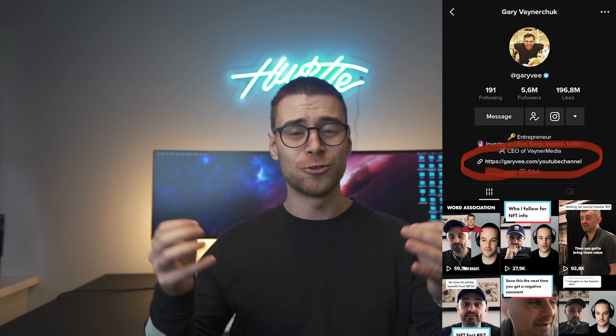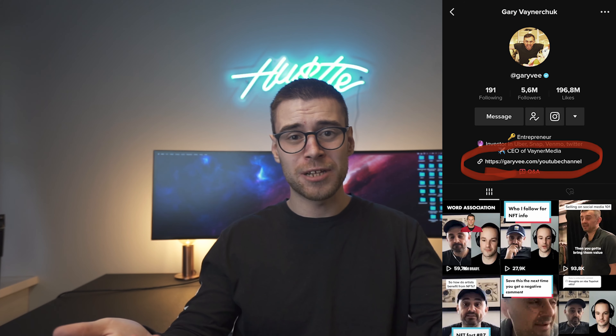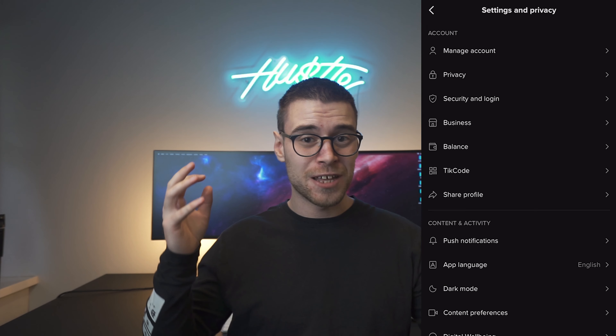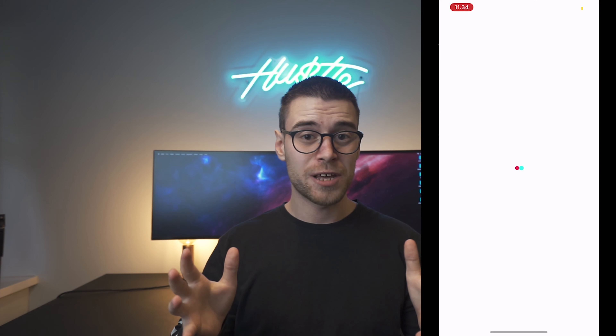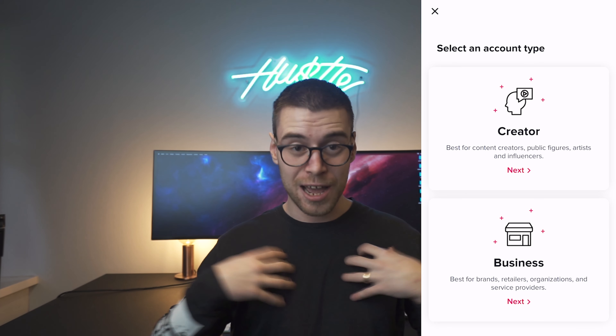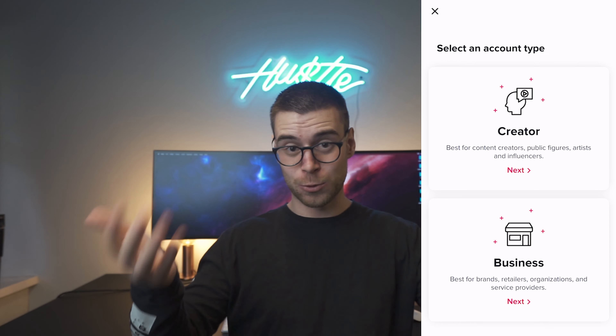One thing that I couldn't figure out though is how to get a clickable link in your bio. And I saw other people having it, so of course I wanted that too. I did some research and found out that you need to upgrade your account to a pro account. When you do that, you get to choose between a creator account and a business account. I chose creator, but found out that if you have a creator account, you need at least a thousand followers to get the link option. So if you have less than a thousand followers, you need the business account to get the link. So I ended up switching back to a business account.